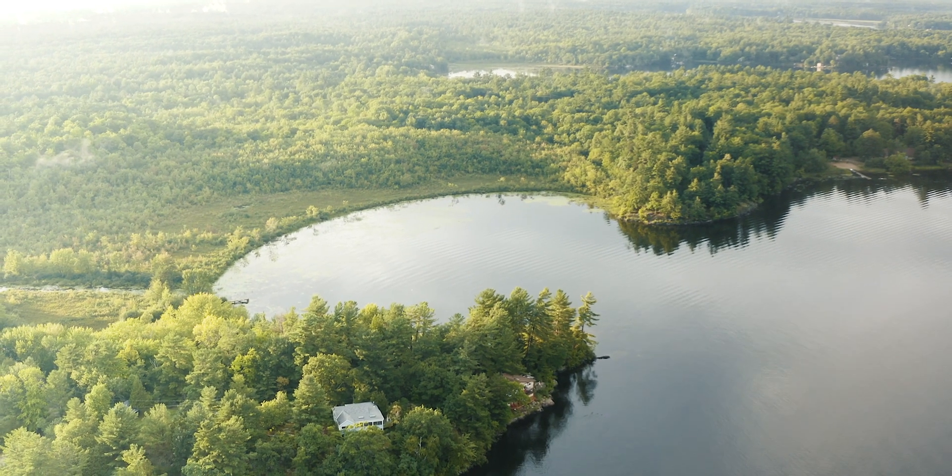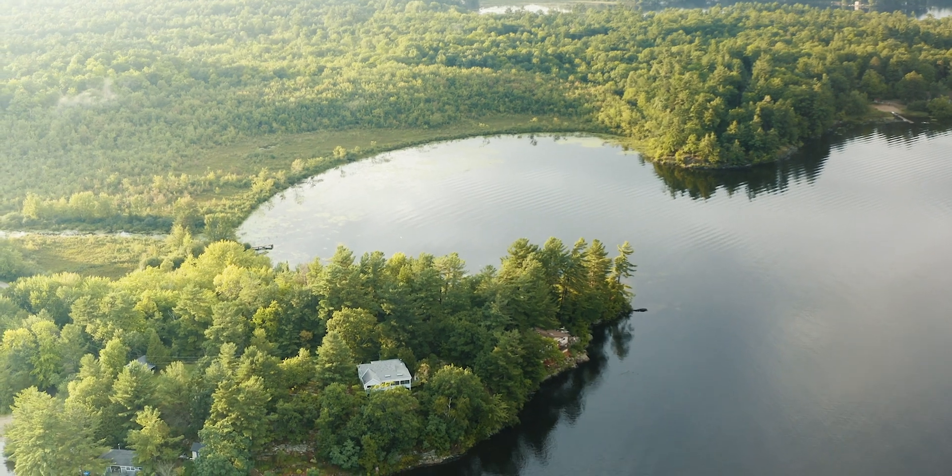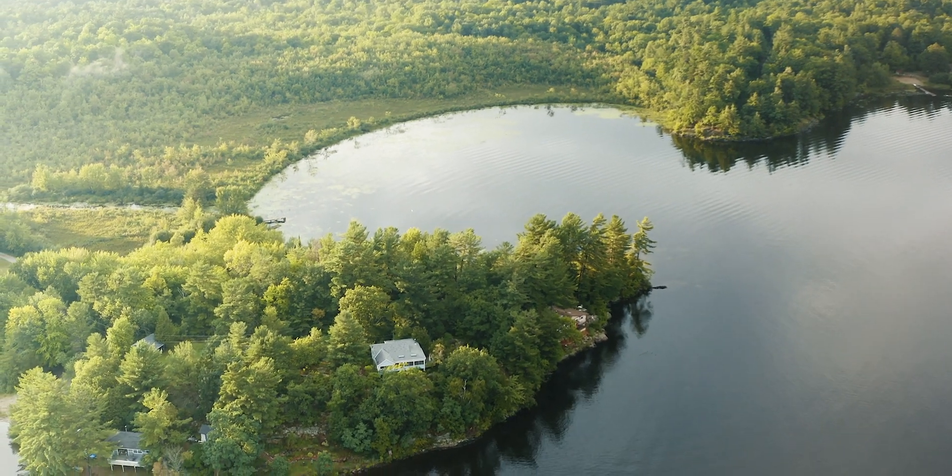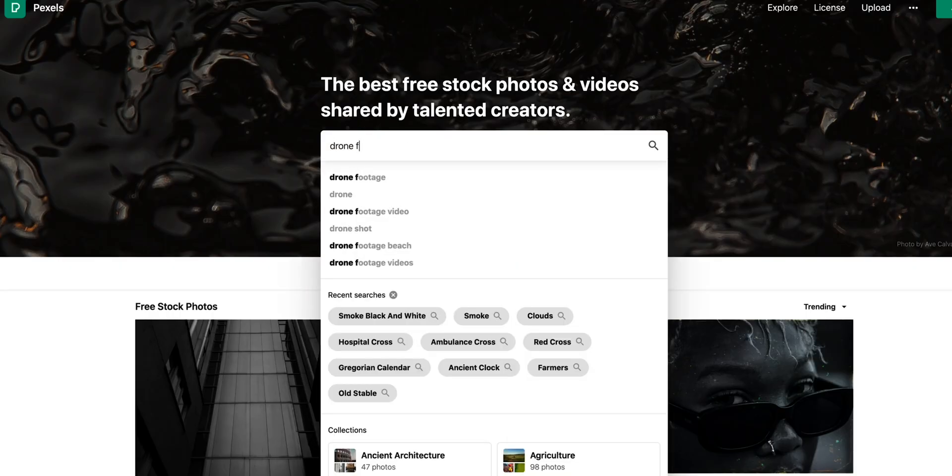For this tutorial to work, you also need a drone shot or if you can get stock footage, you can go on Pexels. They have free stock footage of drones as well.